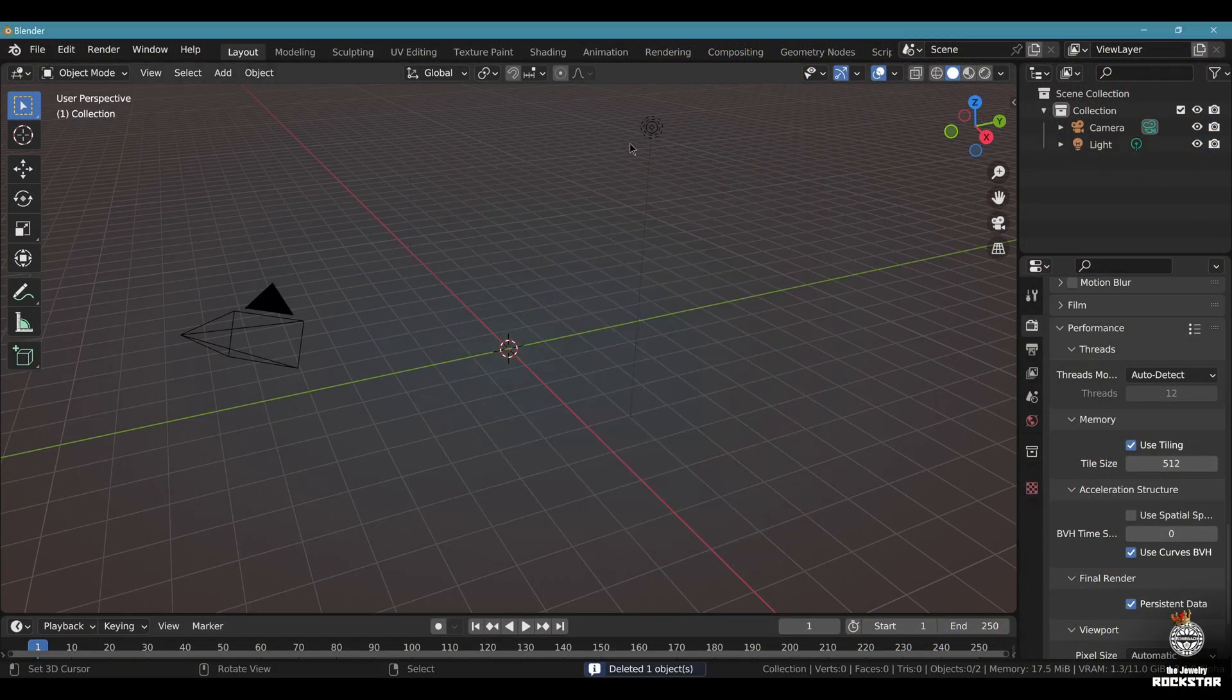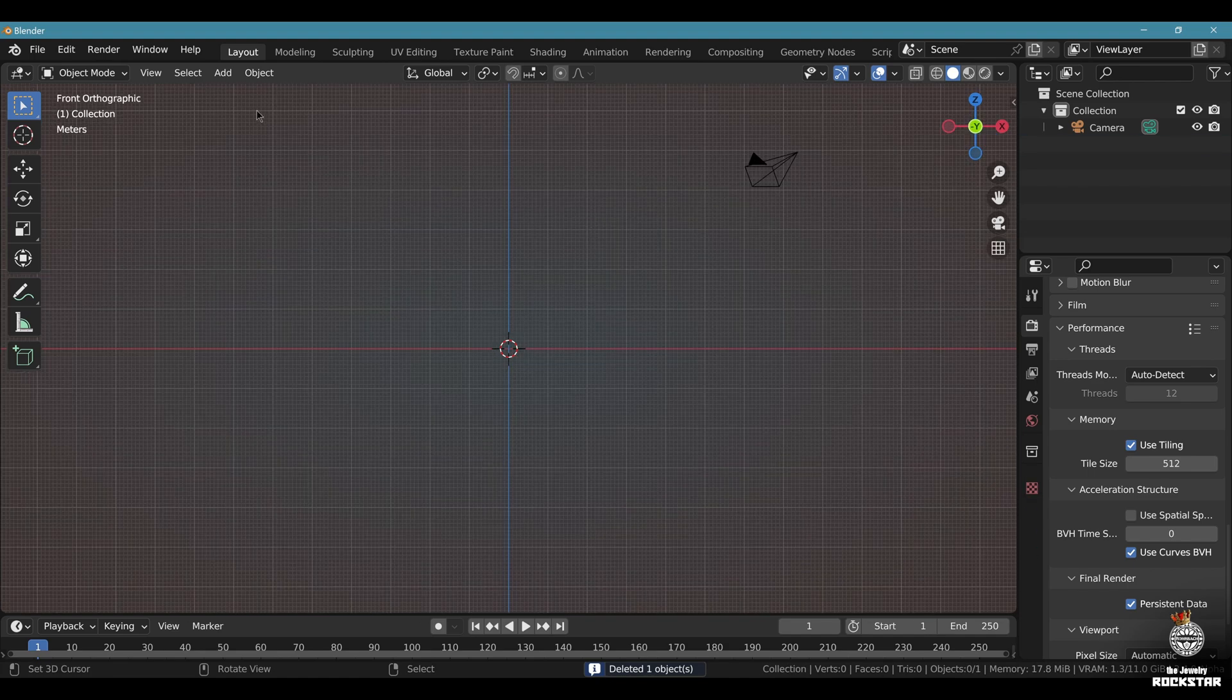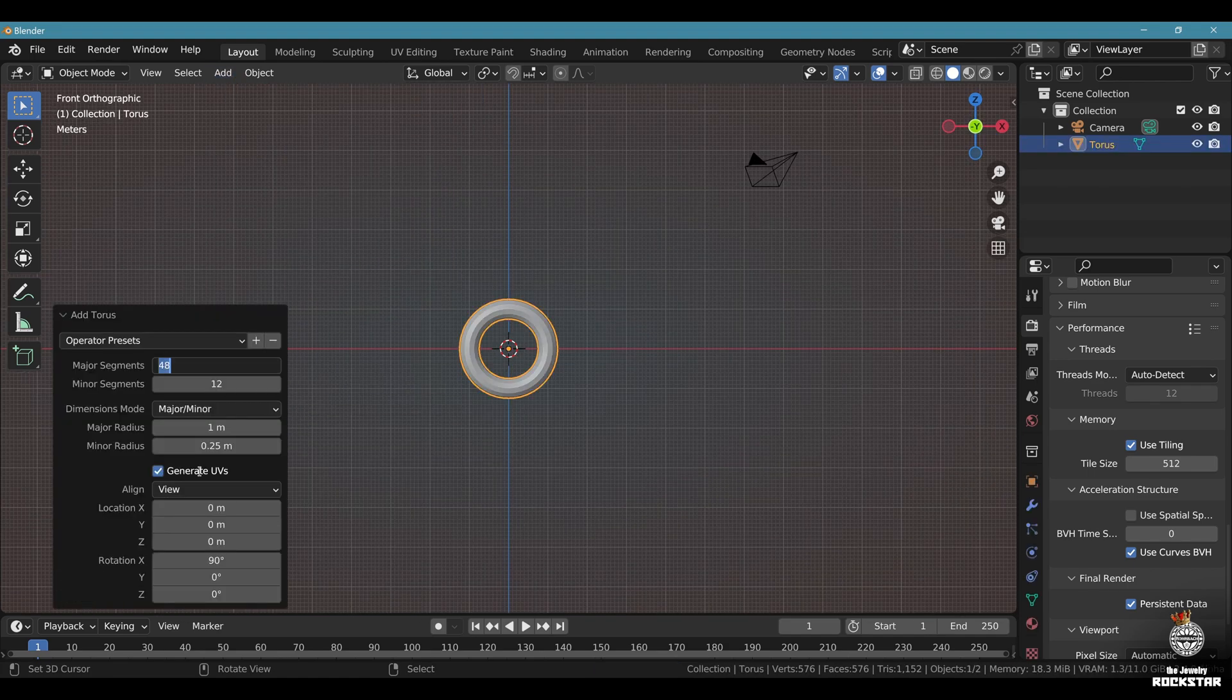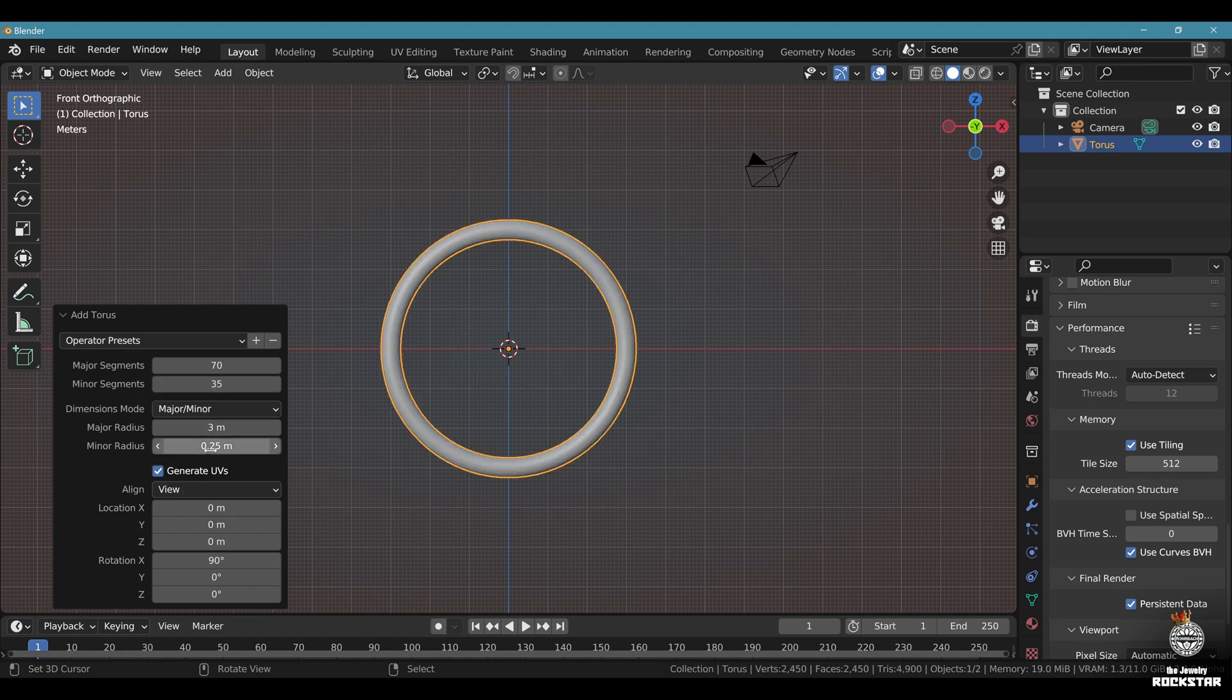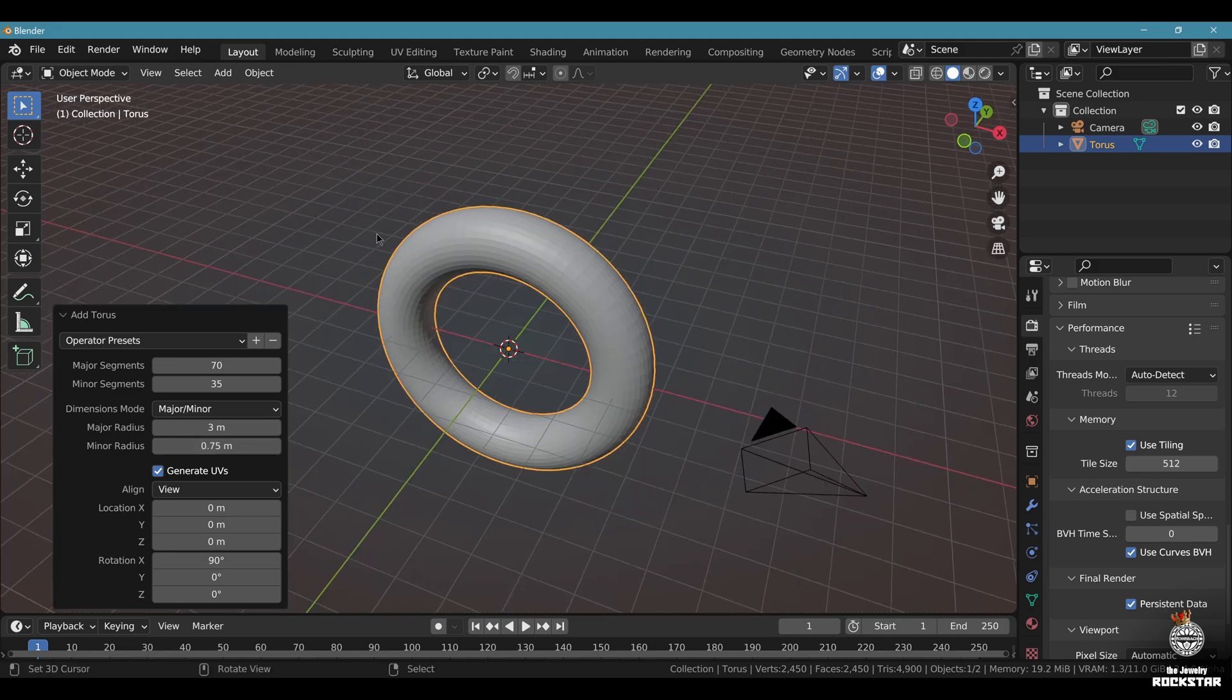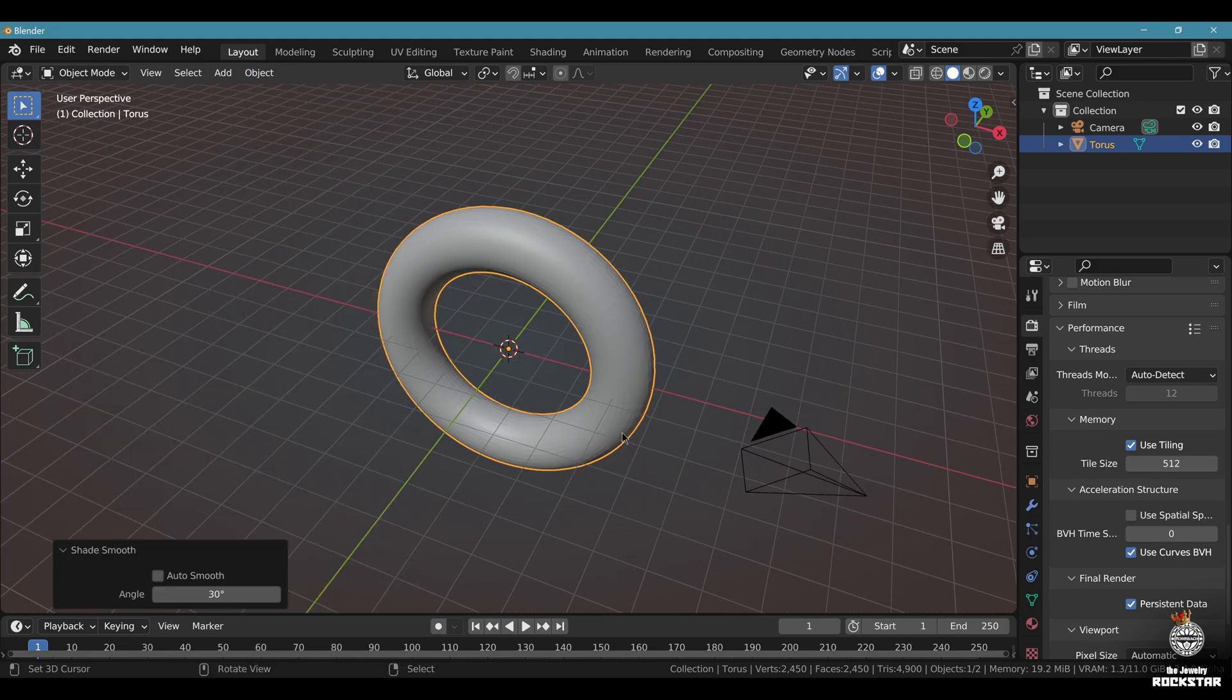Delete the default cube, delete the light. Go to front view, add mesh torus. Major segment 70, minor segment 35, major radius 3, minor radius 0.75. Look at your torus. Object, shade smooth.